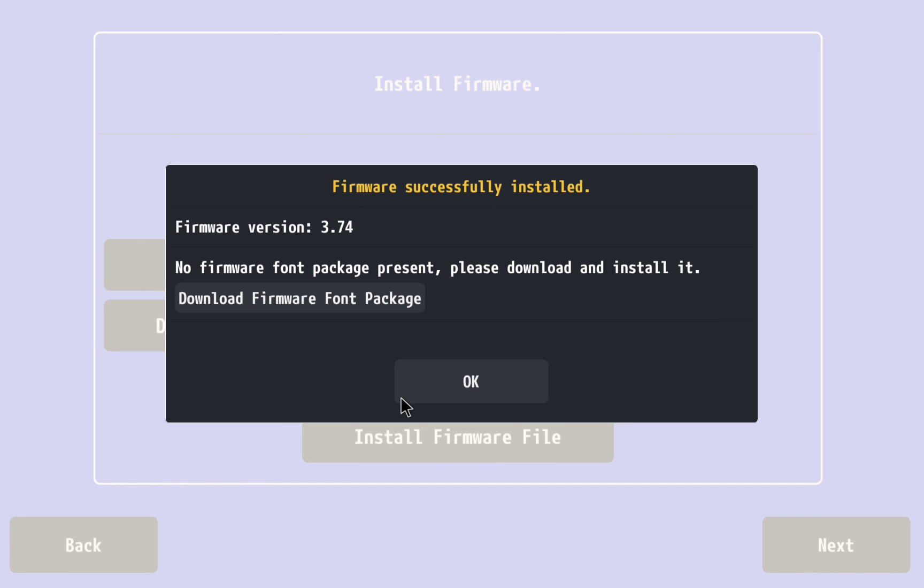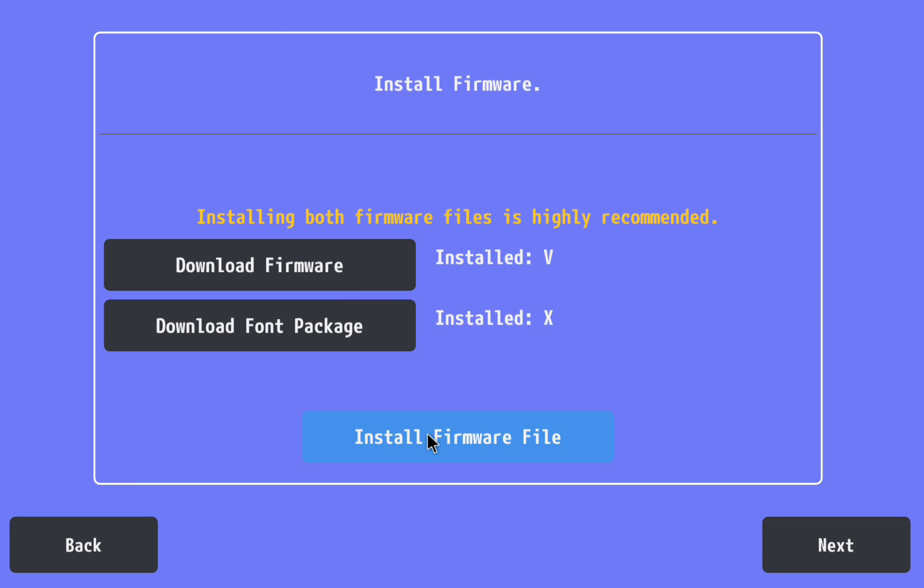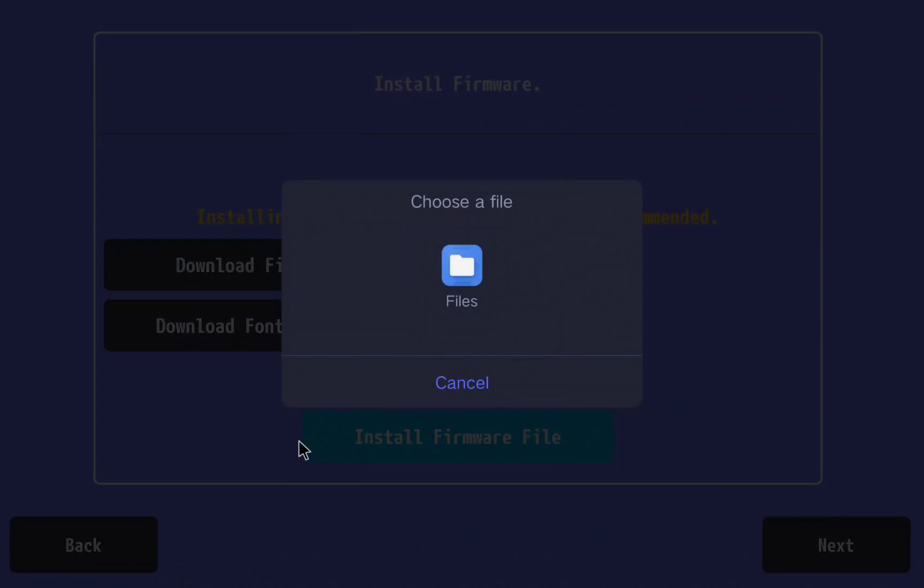Let the process finish. Click again on install firmware file and select the second file we have downloaded.